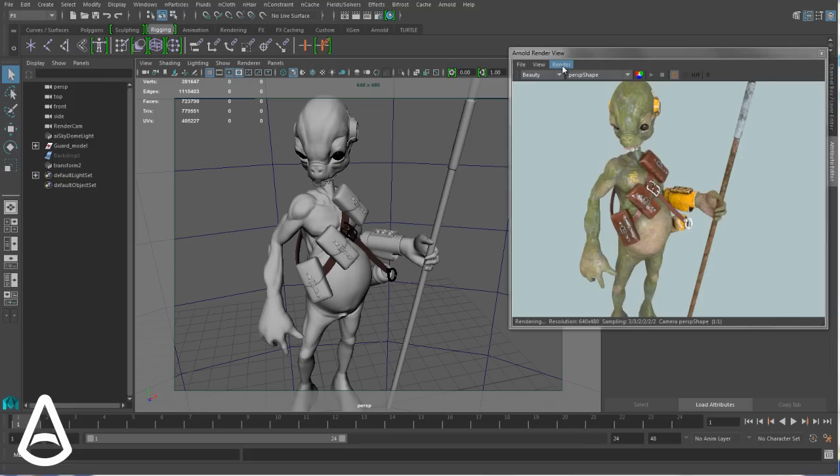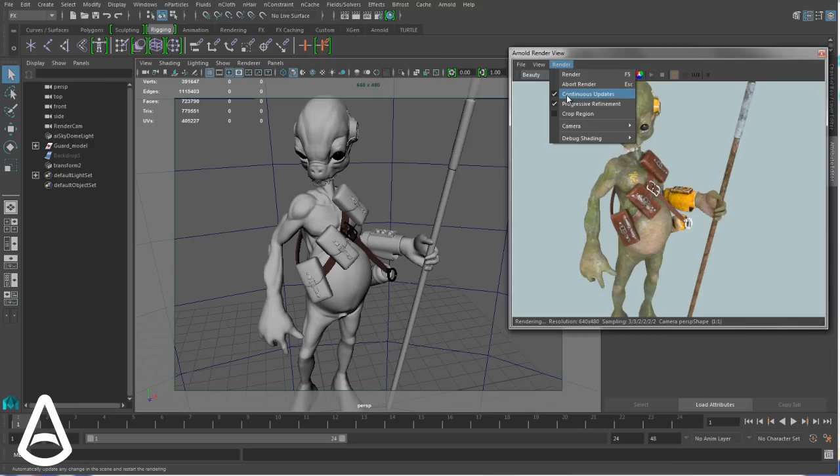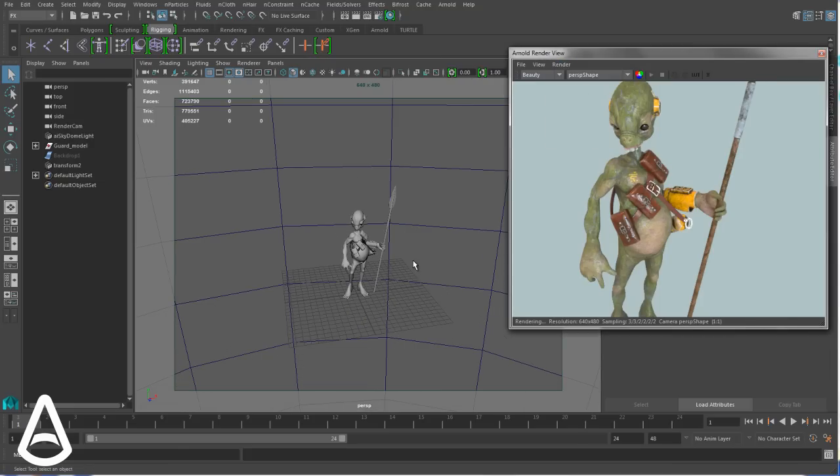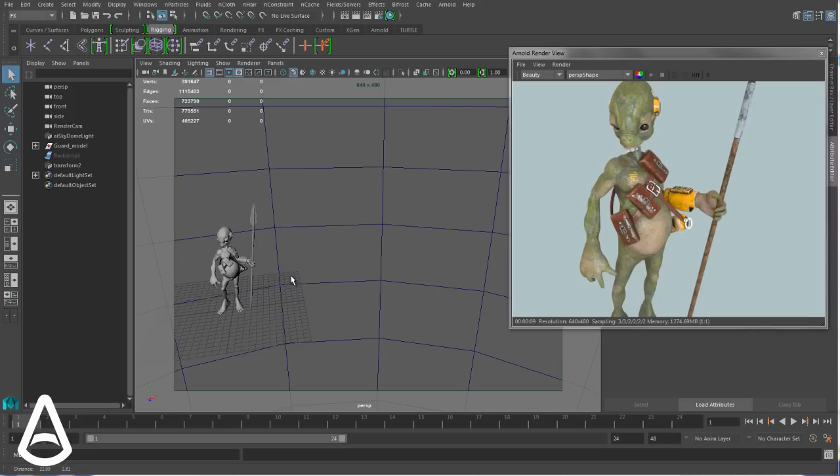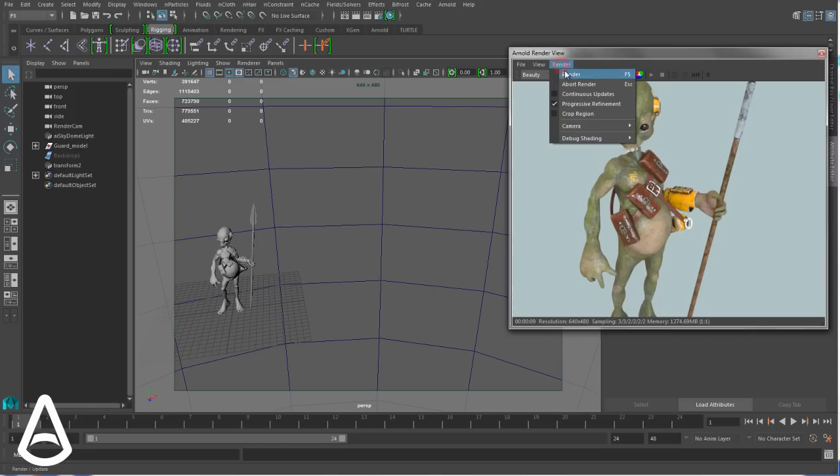But that's something you can control with the option Continuous Updates, which is enabled by default. If you disable it, the render view will no longer be affected by the changes in Maya. Both are completely desynchronized.